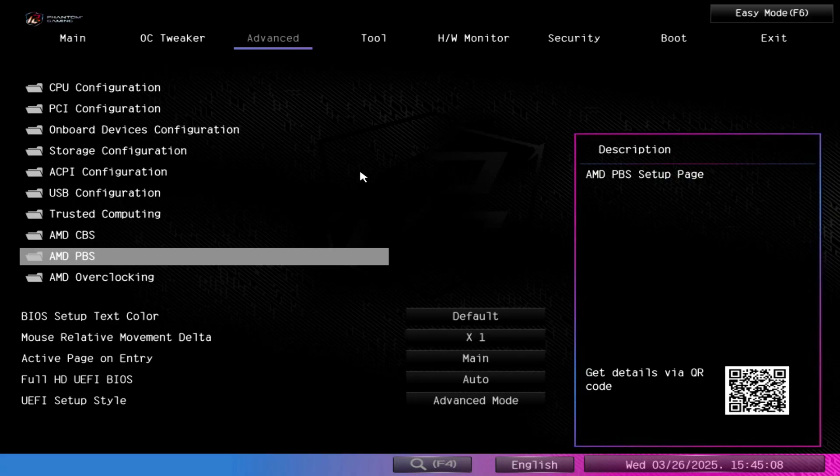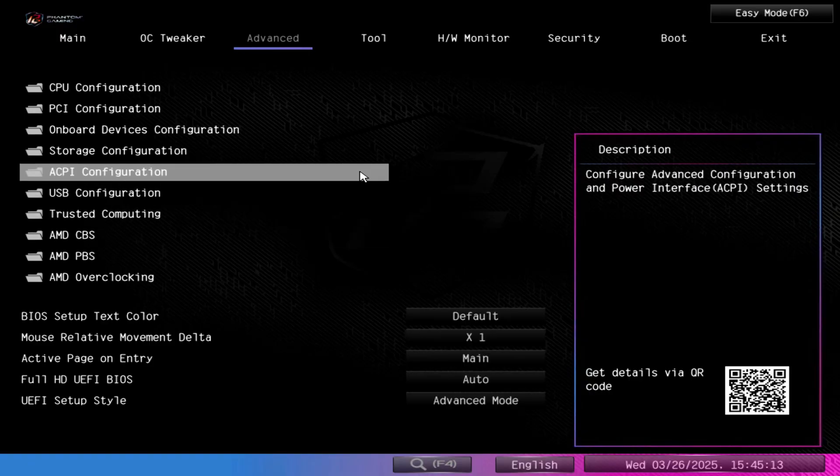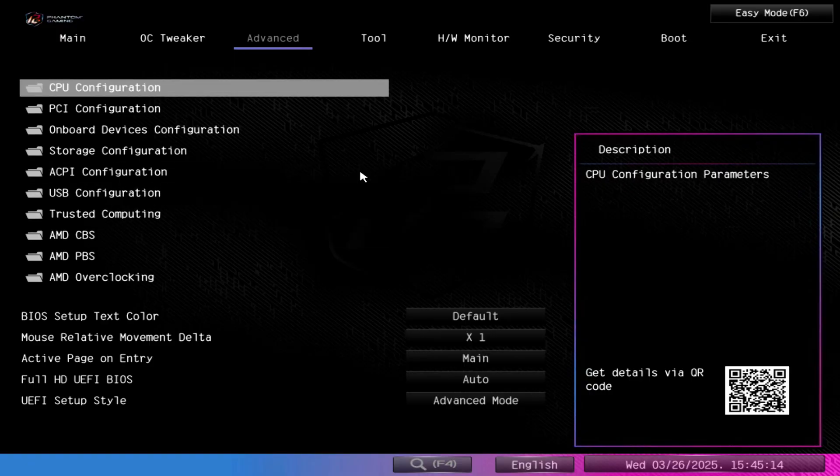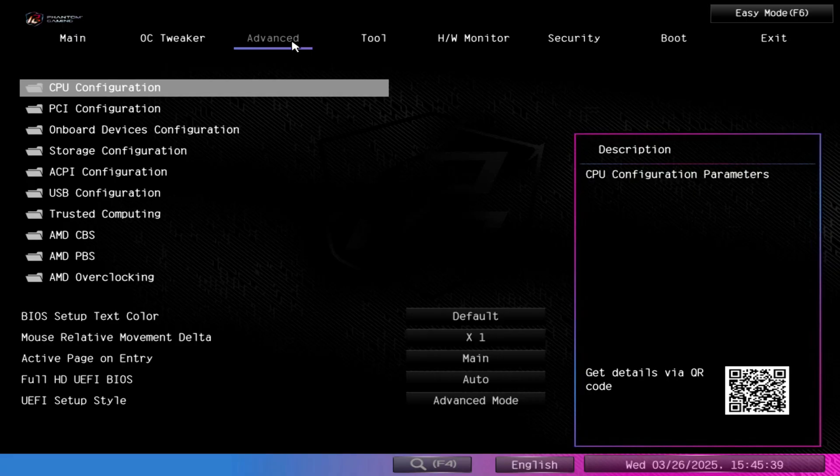But if you're someone who doesn't want to install third-party tools and you just want the system to always prefer the core assignment to favor the cache CCD as opposed to the frequency CCD, you can do that by changing the BIOS settings here. So we're going to be demonstrating this using the ASRock Phantom Gaming motherboard, this is the Nova.